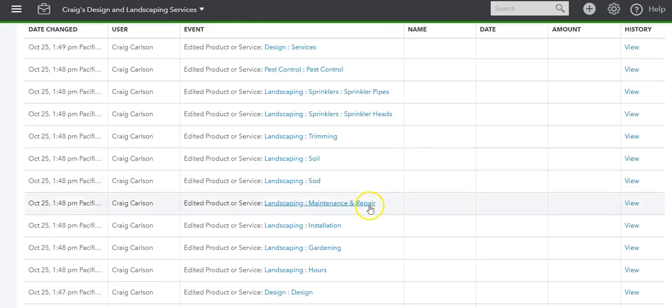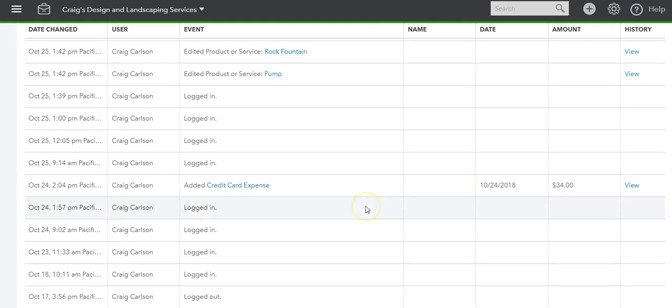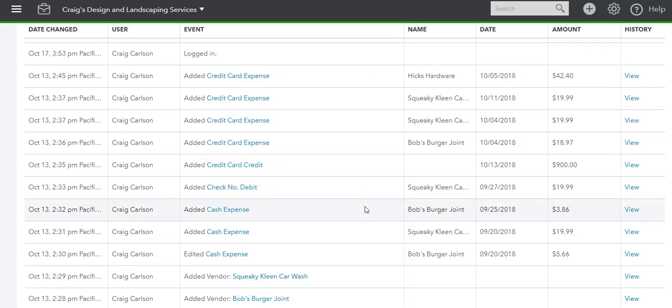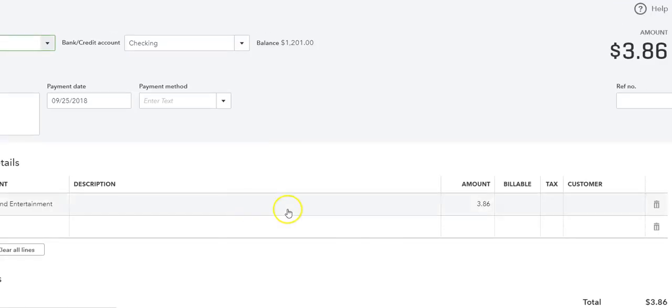So when you click on an expense, let's say you want to see if a cash expense has been added. For example, this one you can click on it and you can actually see the expense, and if you go to the bottom.